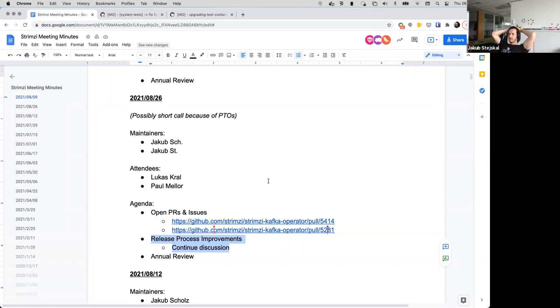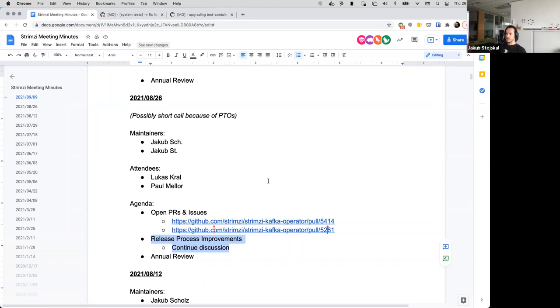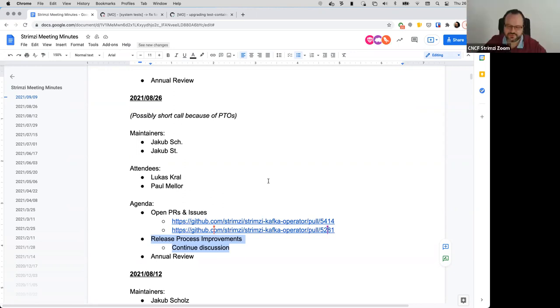And another option is to use some Azure Container Registry, but I'm not sure if we have enough permissions to create the organization there and reuse it. It's something which we should somehow investigate. But the option with QI is, from my point of view, pretty simple. And from my point of view, I don't see any problem in it.